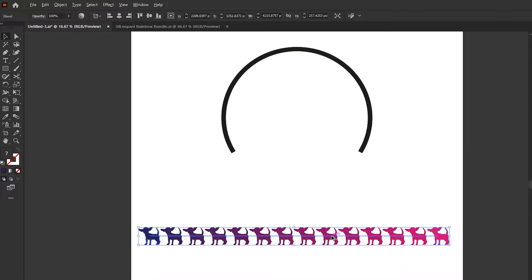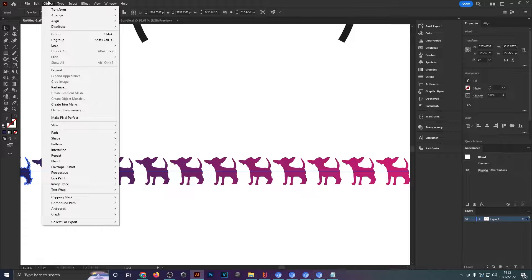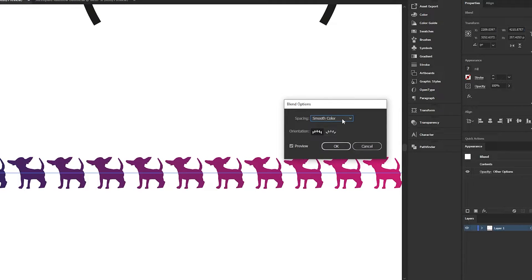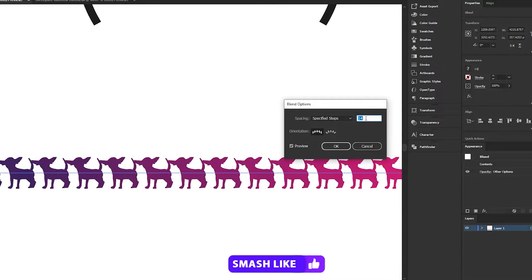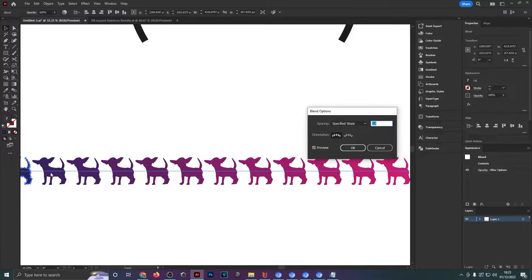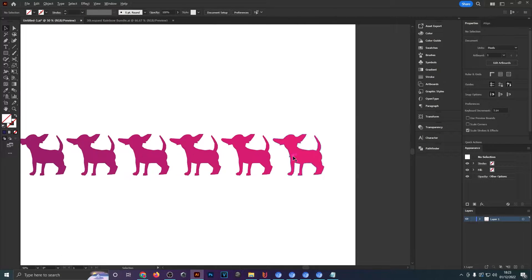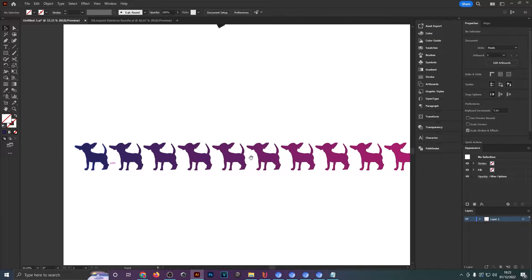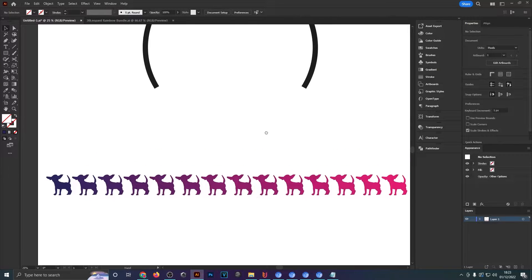If it doesn't look right — you might get a complete line of dogs — head back to blend, blend options, and change this to specified steps. Then you can turn the amount of steps up and down until you get it looking like this, with a bit of space in between each object. This also helps you create a nice color scheme — the fade from pink to purple is a great way to find new gradient color transitions.